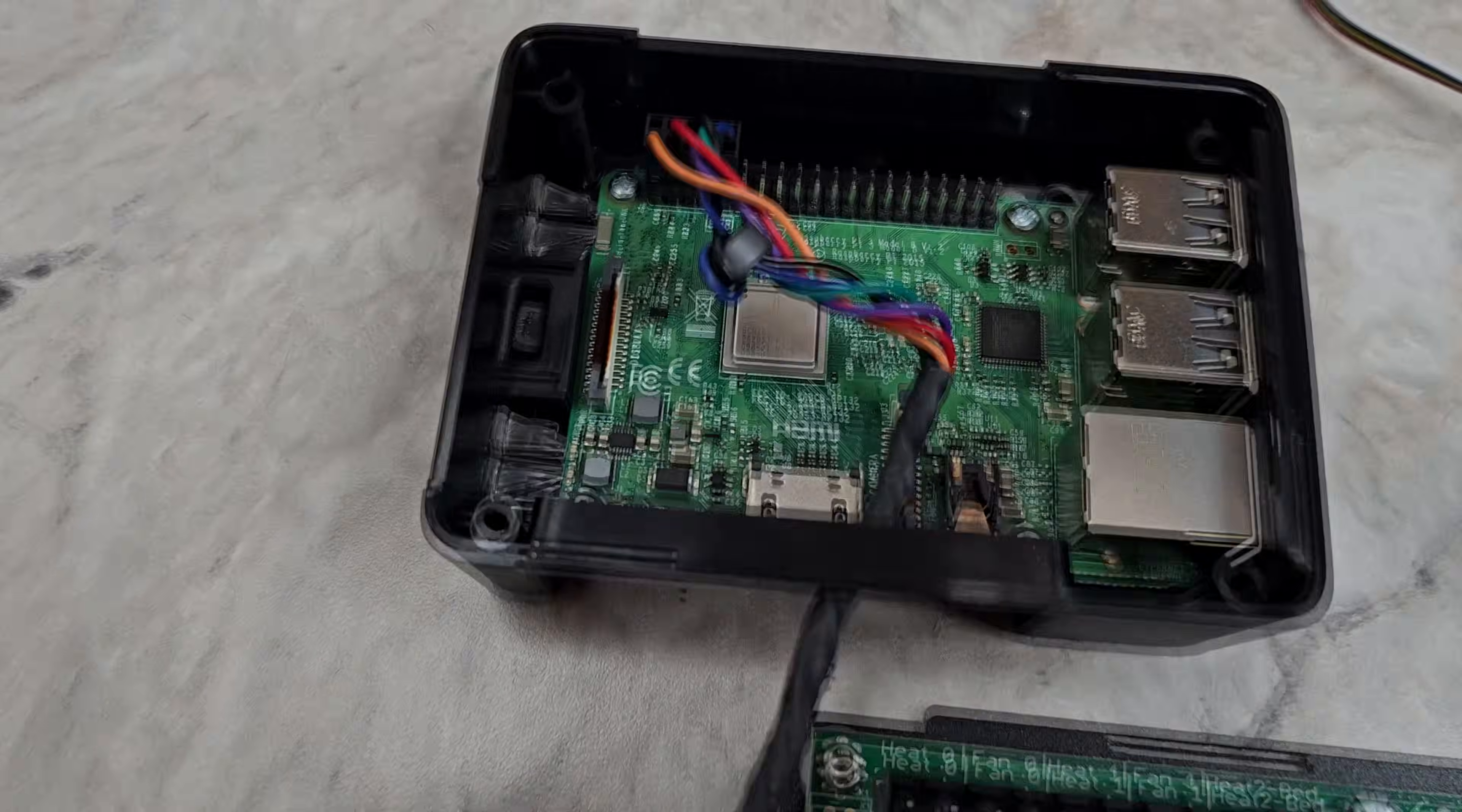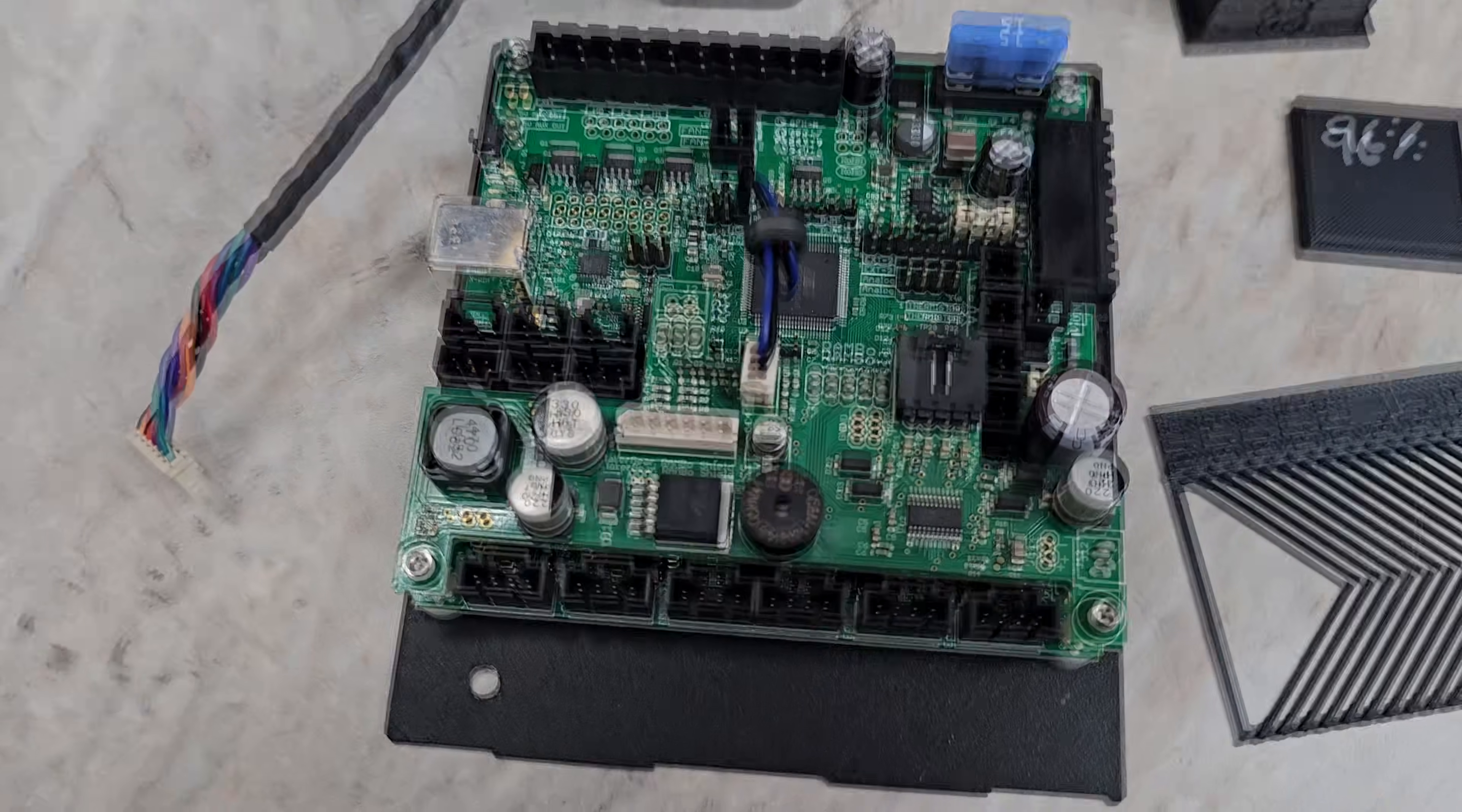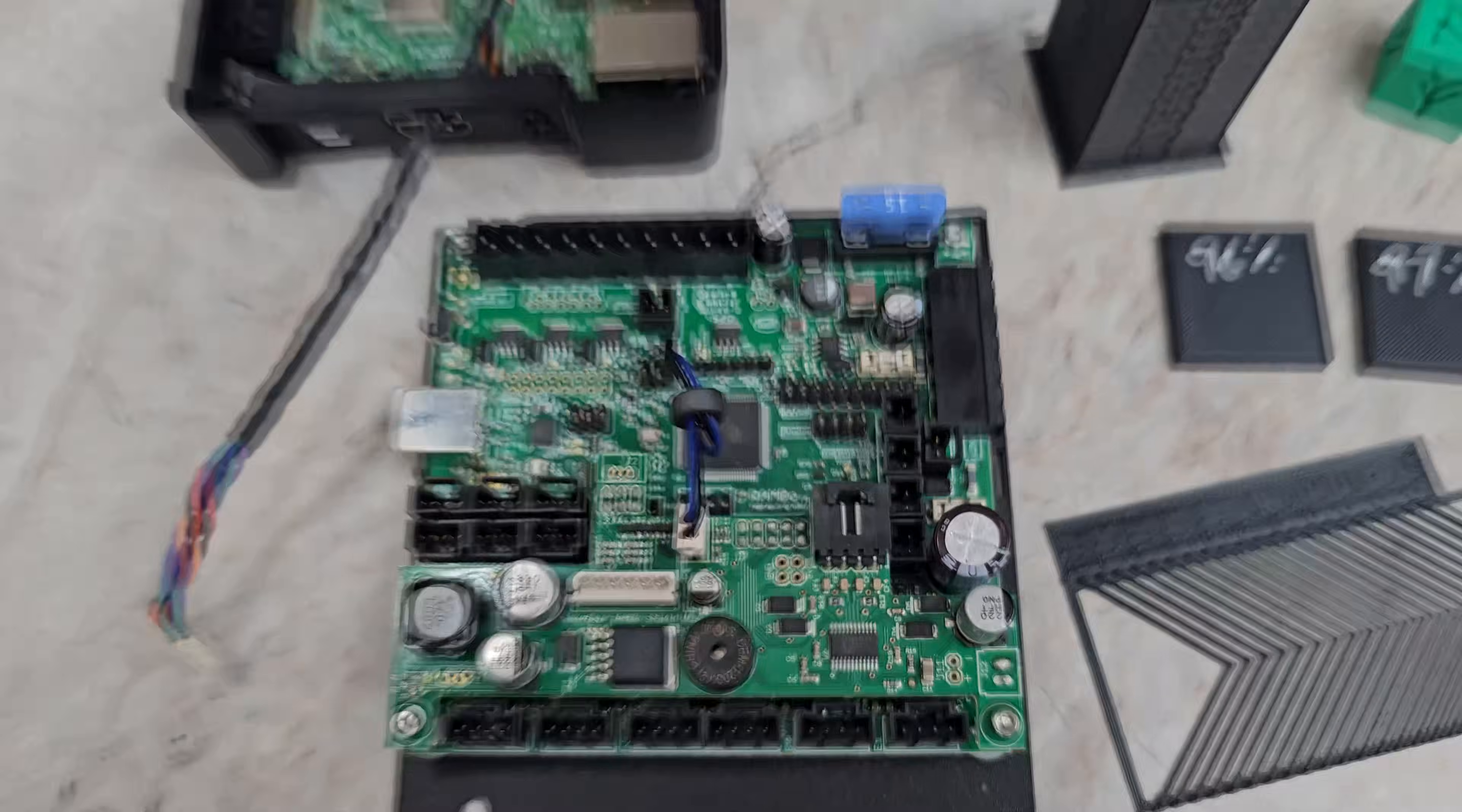So the original Raspberry Pi, I think 3B, has been removed, as has the Rambo 1.3 control board.